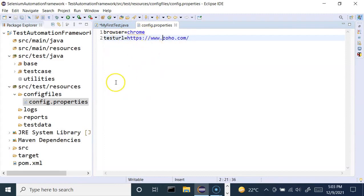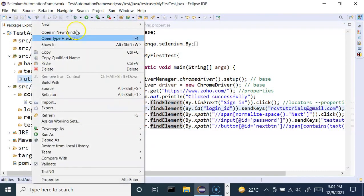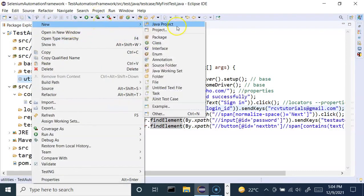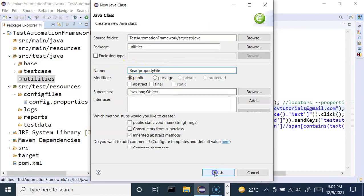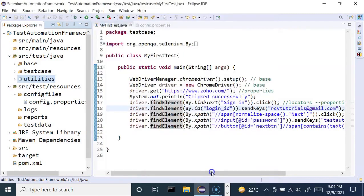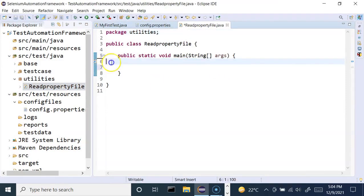The next important thing is how to read values from the properties file — there needs to be some logic. To understand the implementation, I'll temporarily create a new class. I'll go to the utilities package and create a class called ReadPropertyFile. I'll include the main method and click Finish. I've already created a detailed video on this, but I'll briefly cover it.